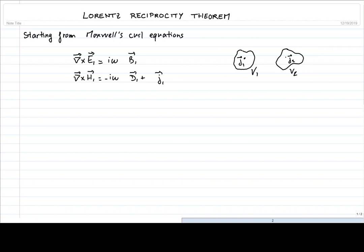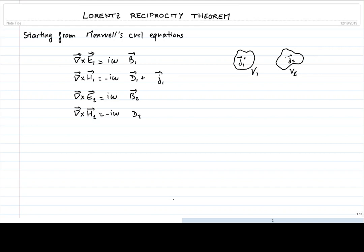The second set of Maxwell's equations corresponds to the second distribution. We have the curl of E2 equal to iωB2, and then the curl of the magnetic field generated by the second source equals negative iωD2 plus J2. So these are the four curl equations we're going to be using.